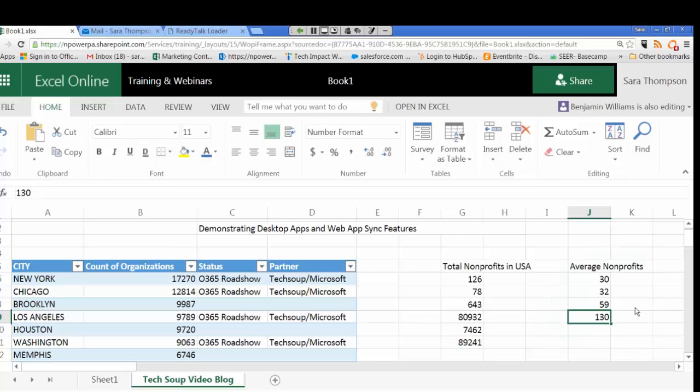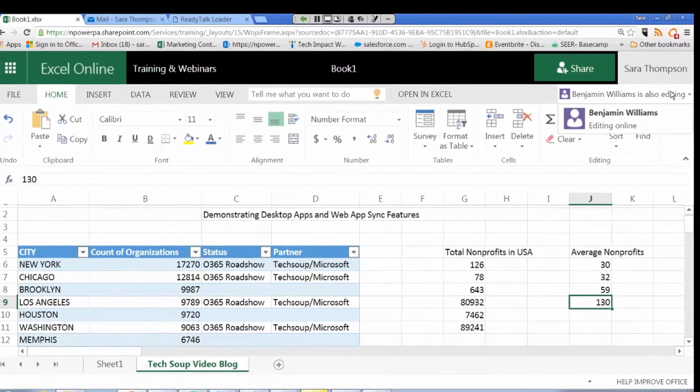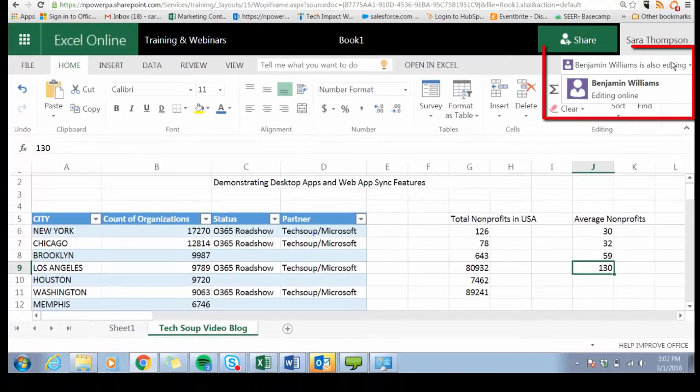You can see that Linda just left the document and only Ben is remaining editing with me in real time.